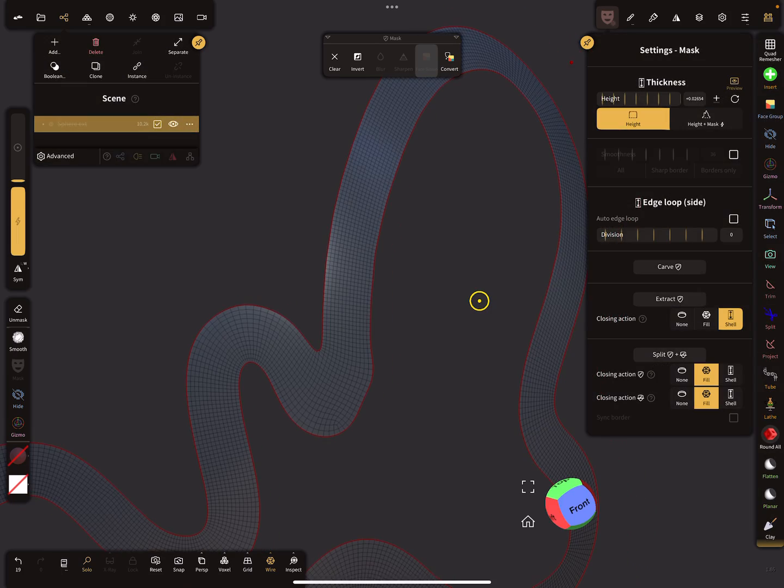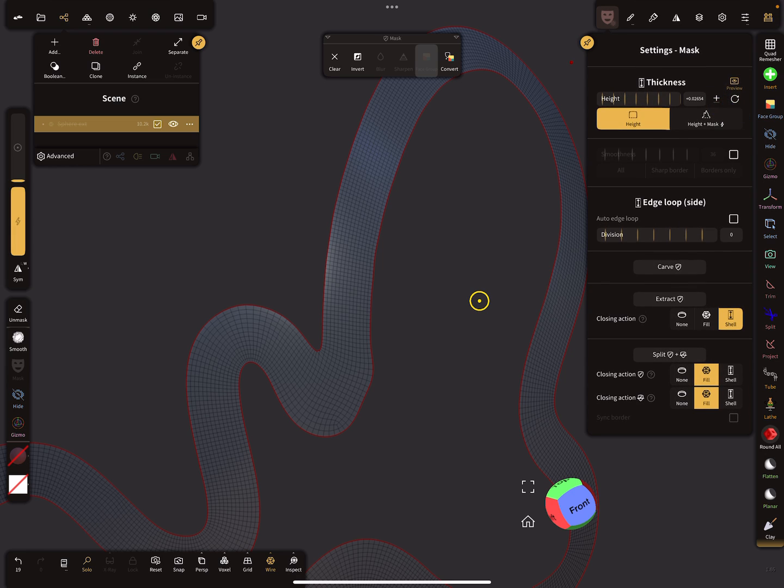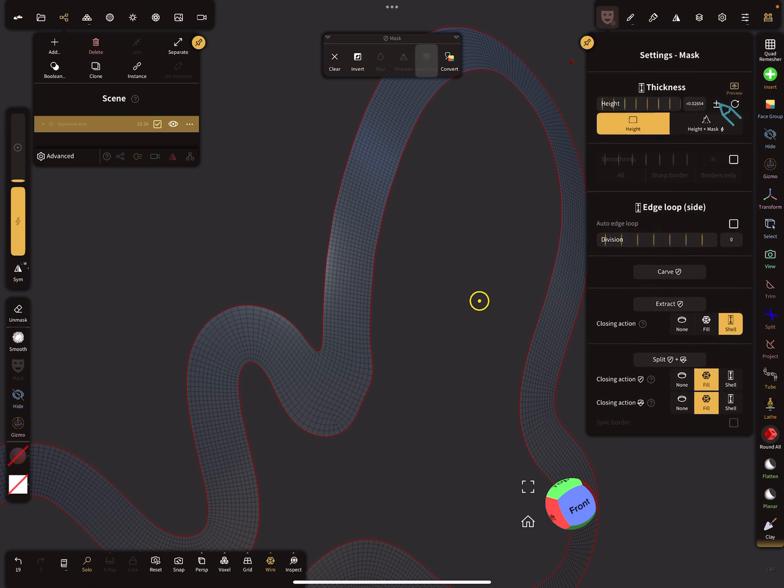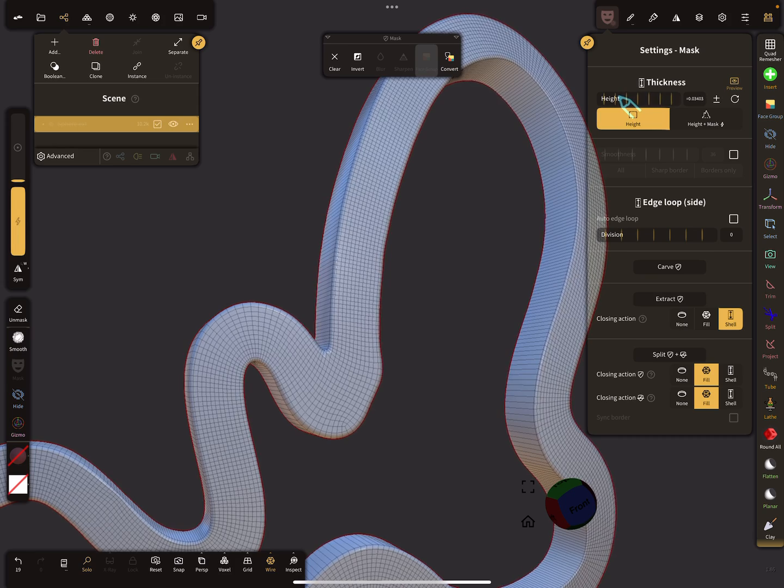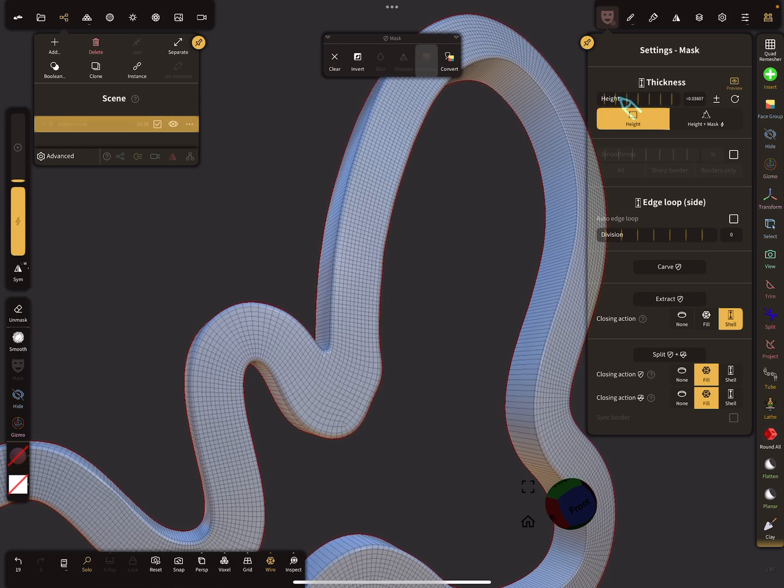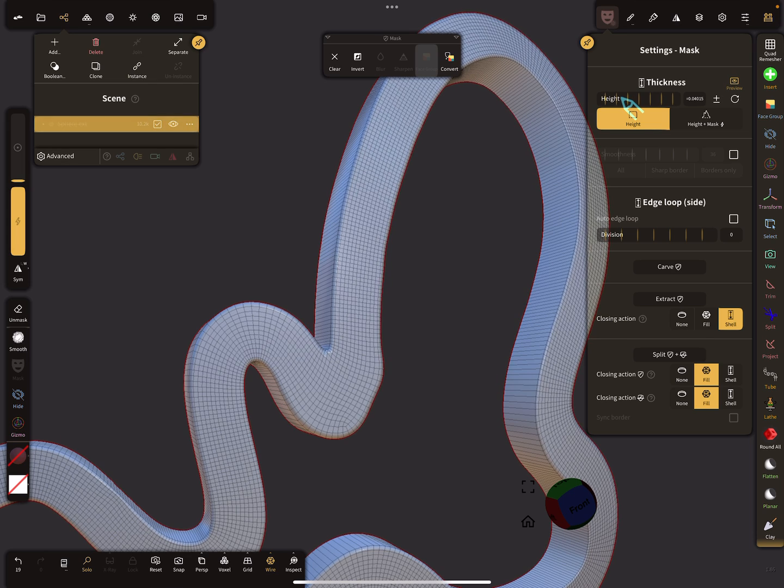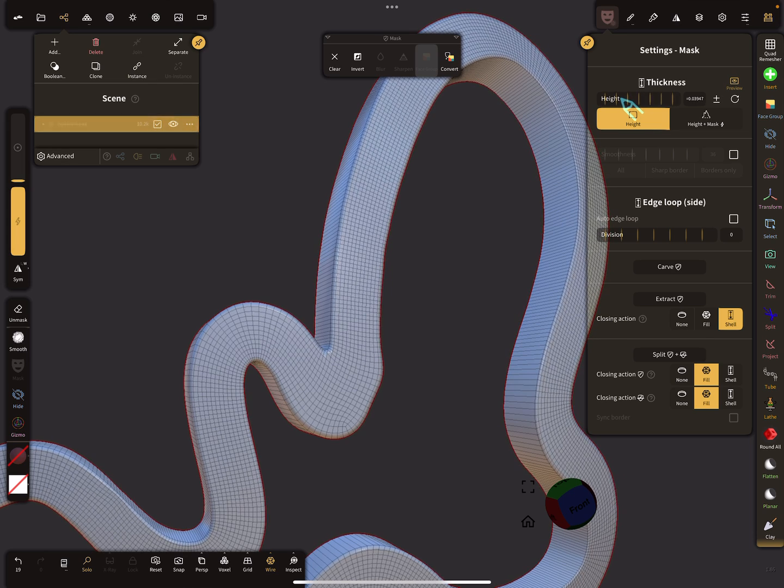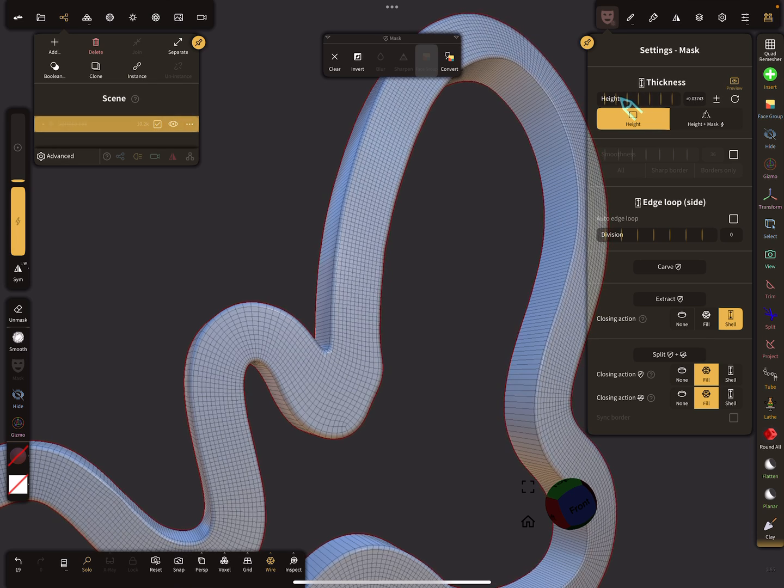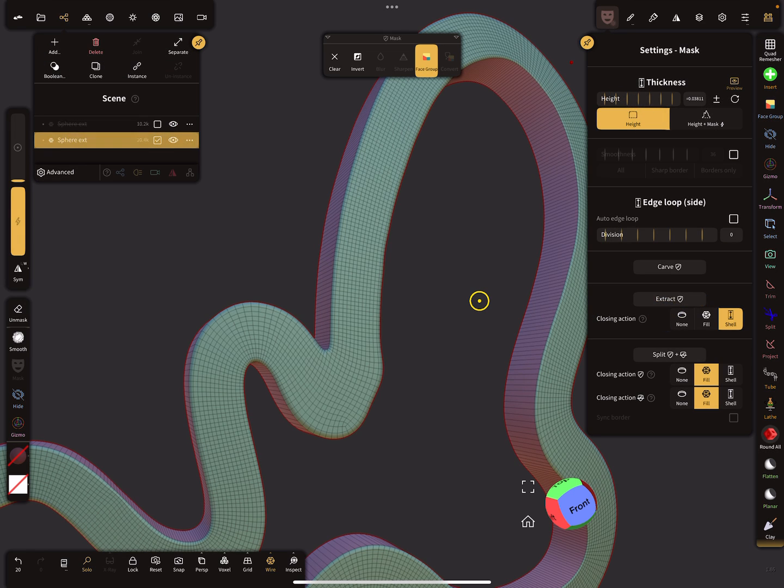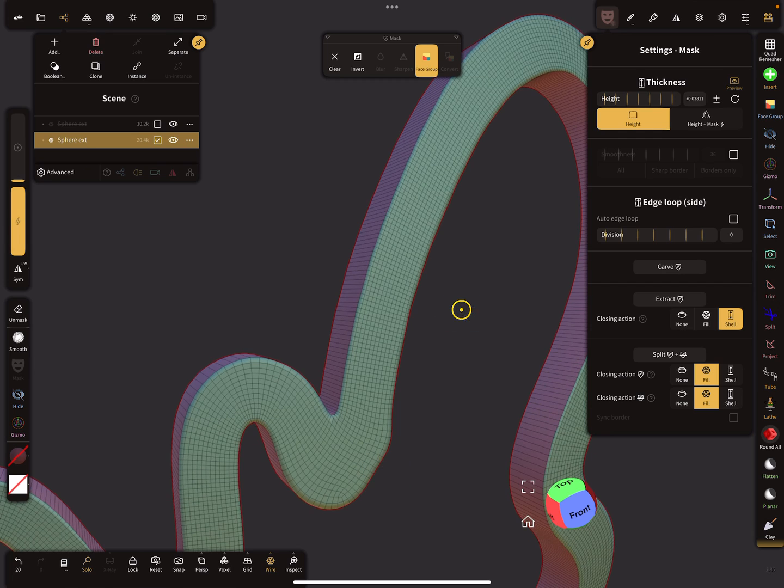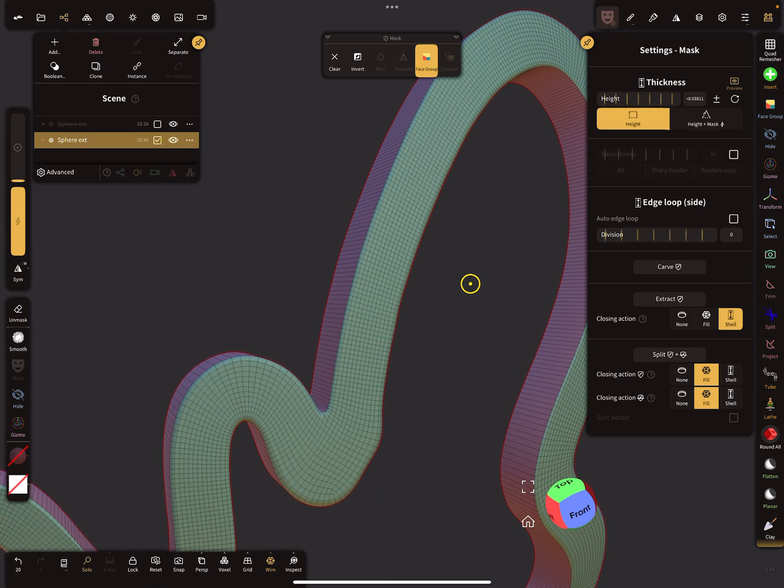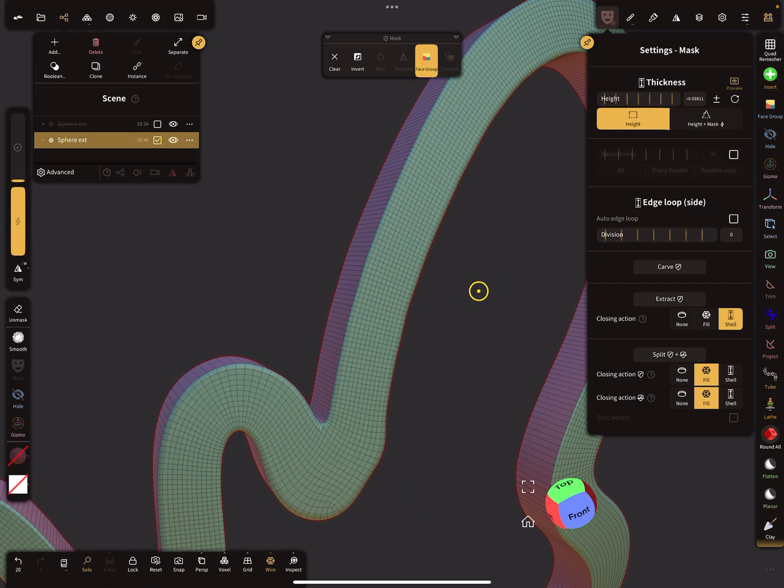In the mask settings you can set a height like this. Here's the option to use it in positive and negative direction, so I use the plus minus. The height you set is the diameter of the tube. So I use this and extract the mesh.